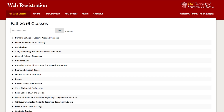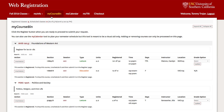Click on the My Course Bin link in the navigation bar. Next, click on the unschedule icon under the course you want to drop.